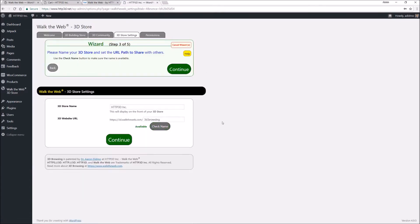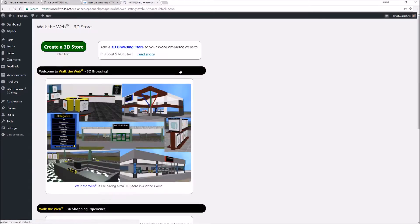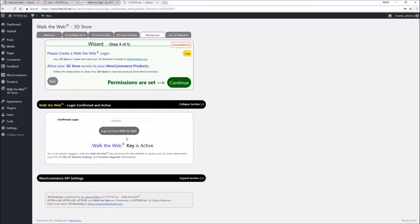You can pick your own URL and name your store. You'll set up a Walk the Web user account.